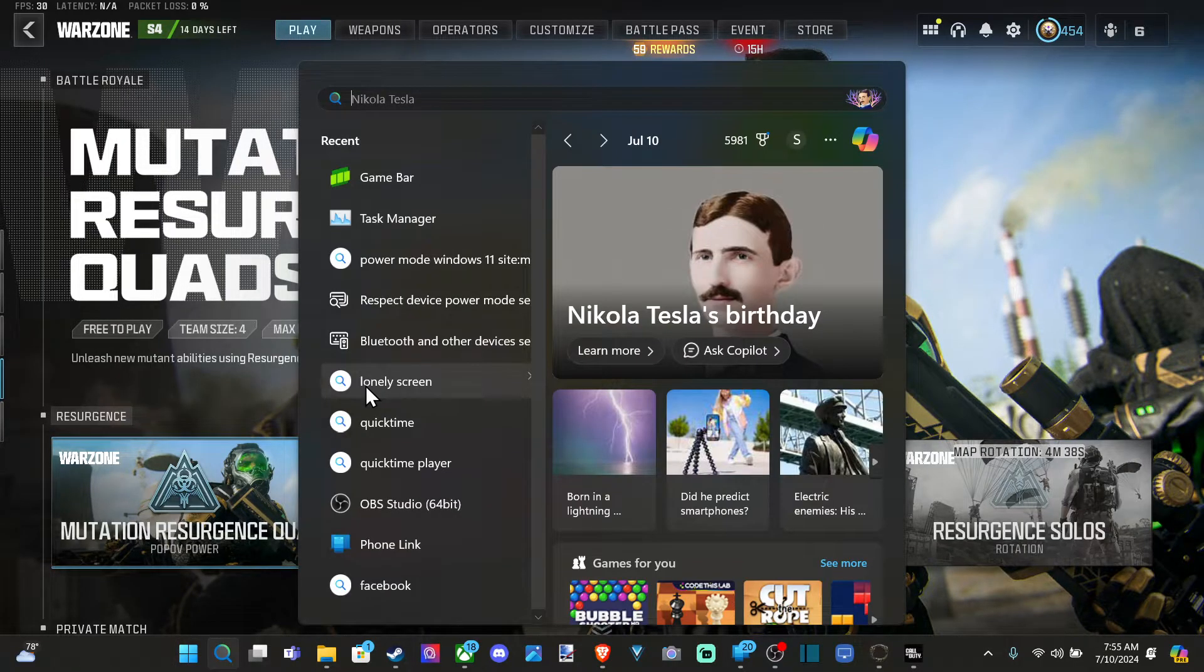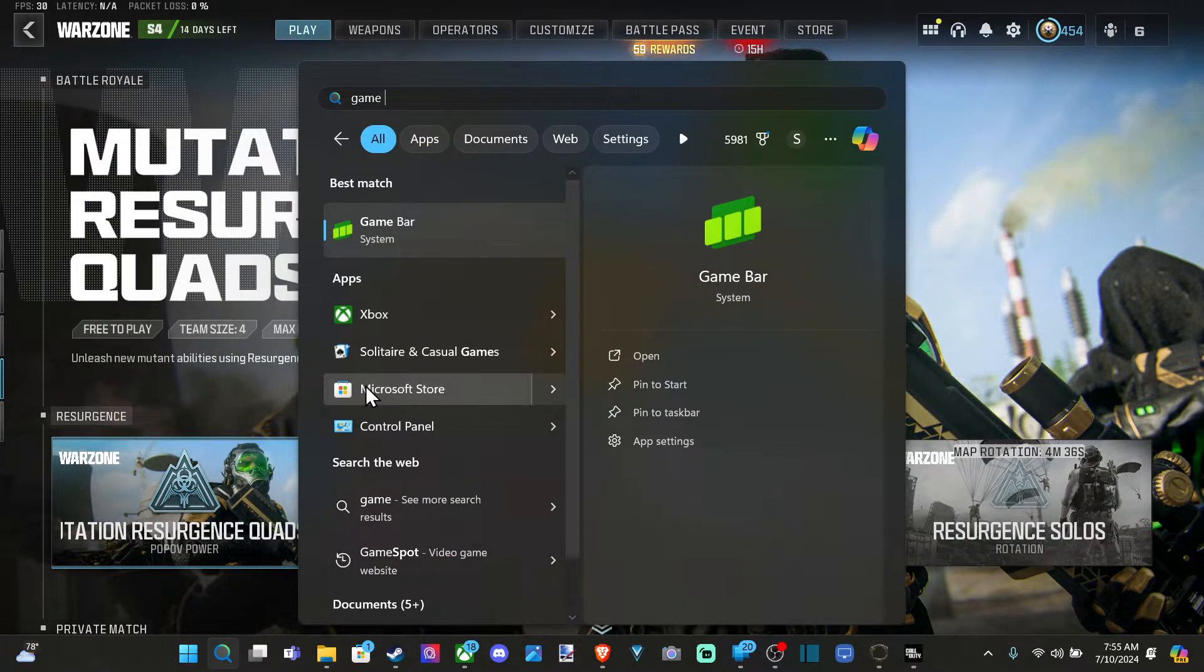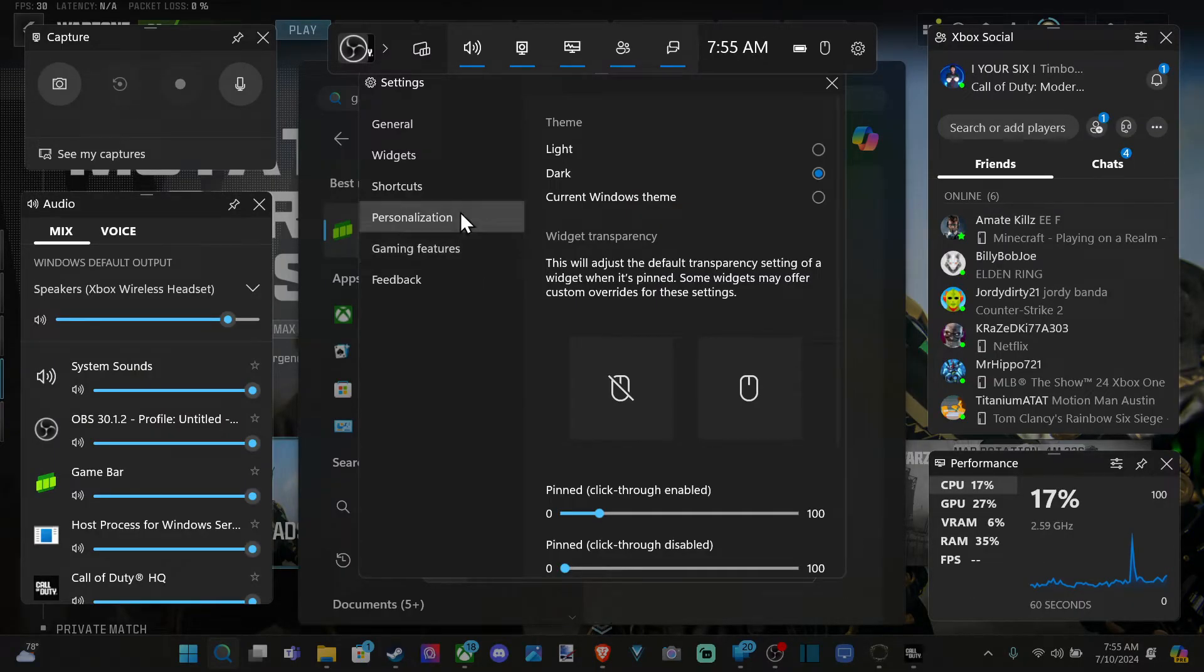Go to search and just type in game bar. Don't type in Xbox game bar, just type in game bar. And then you can open it up like this as well. Now, in the upper left, you can see captures.